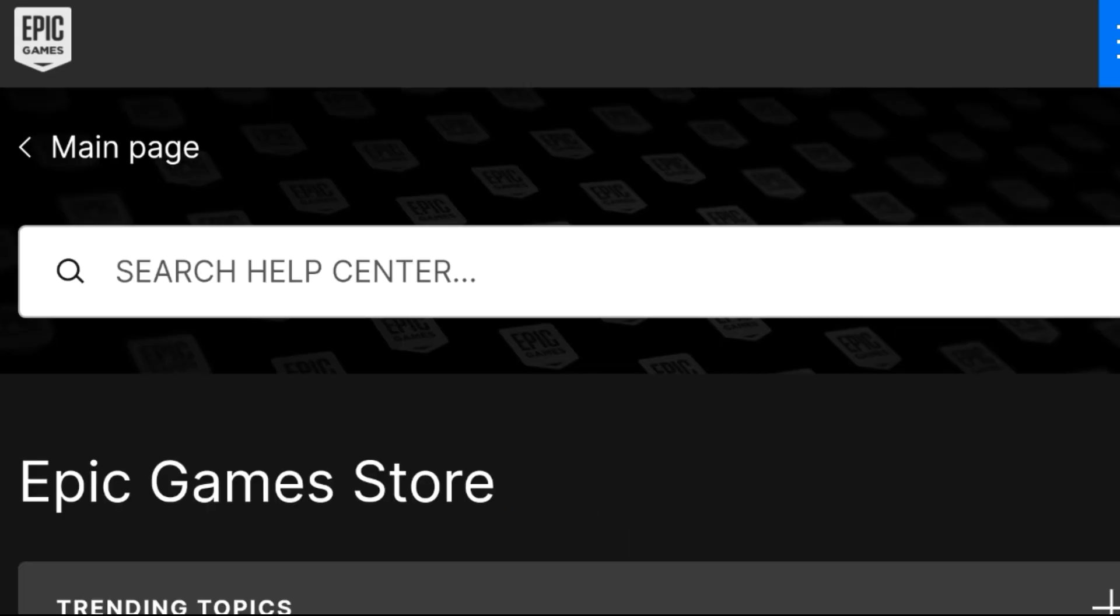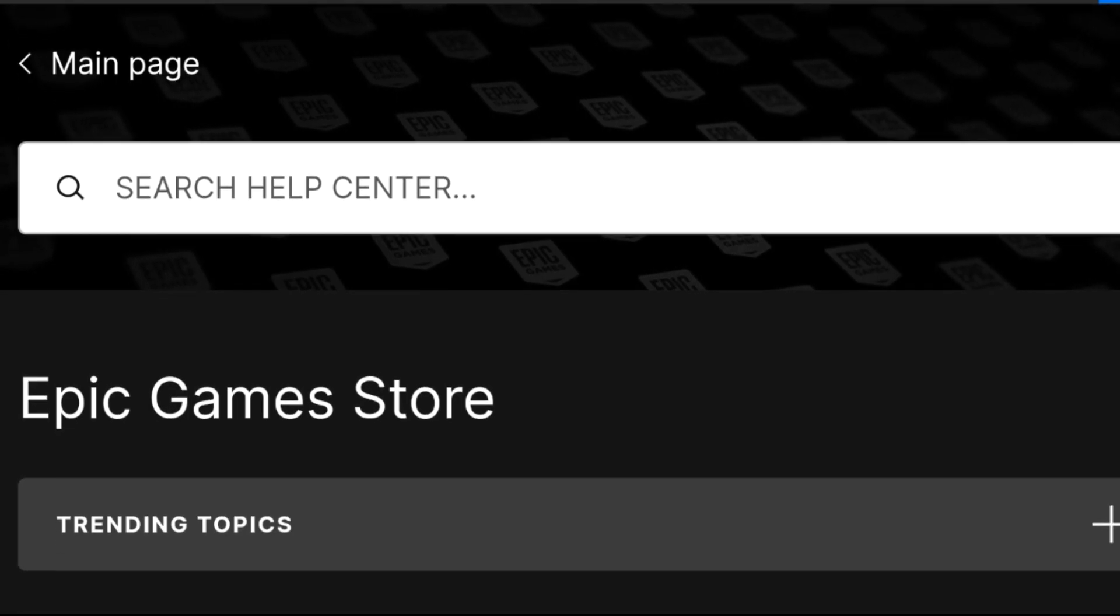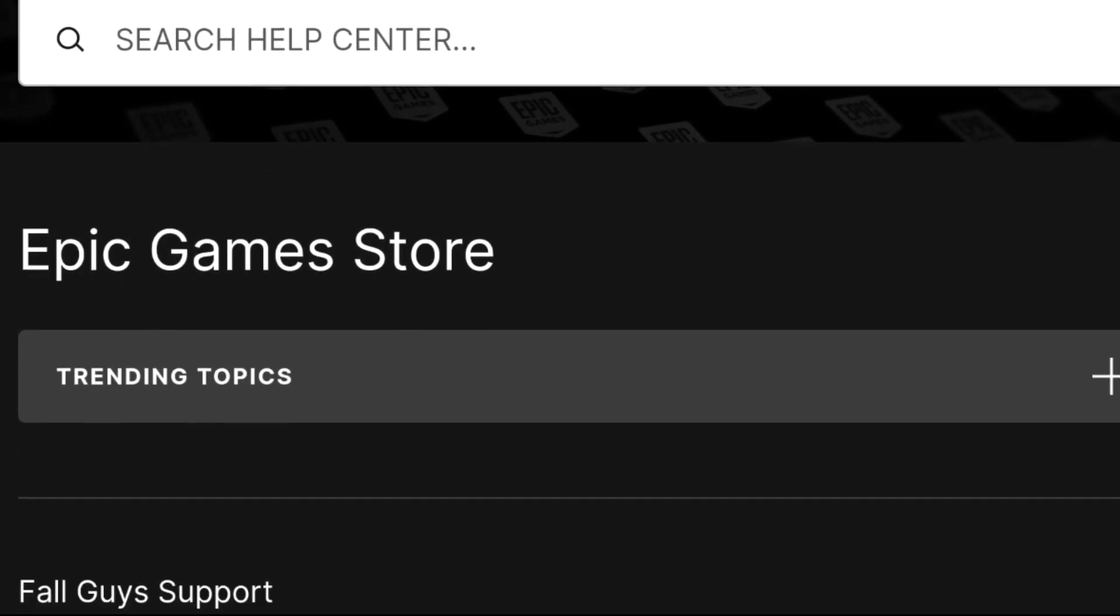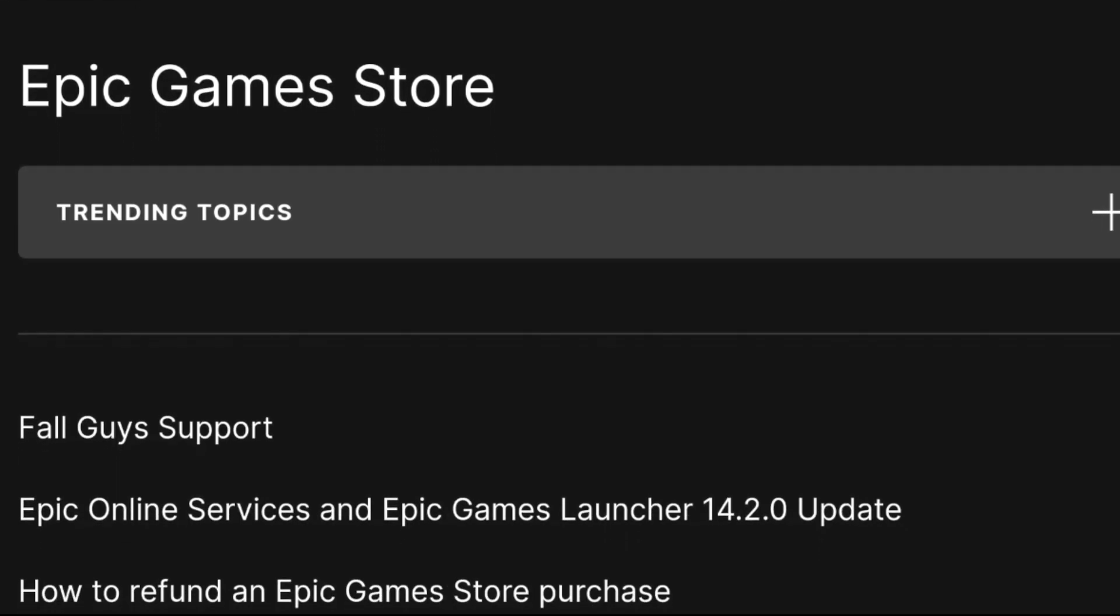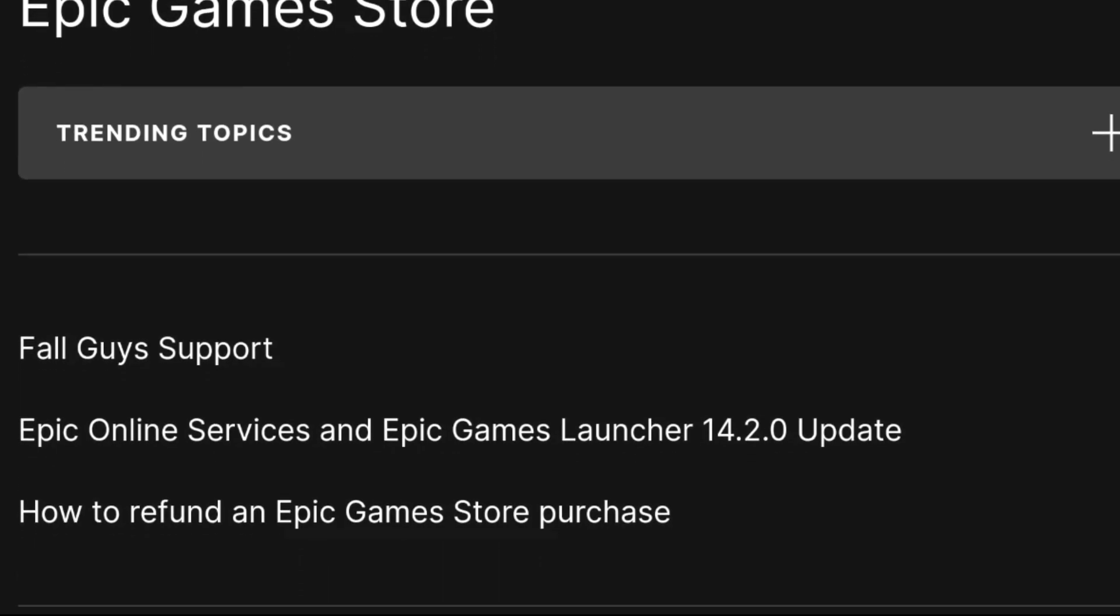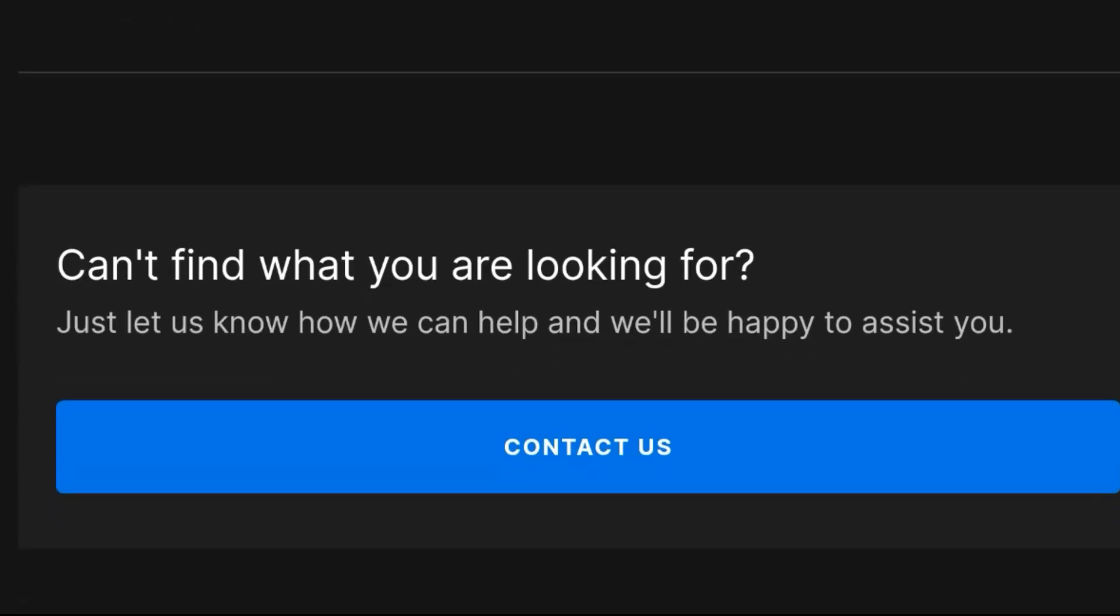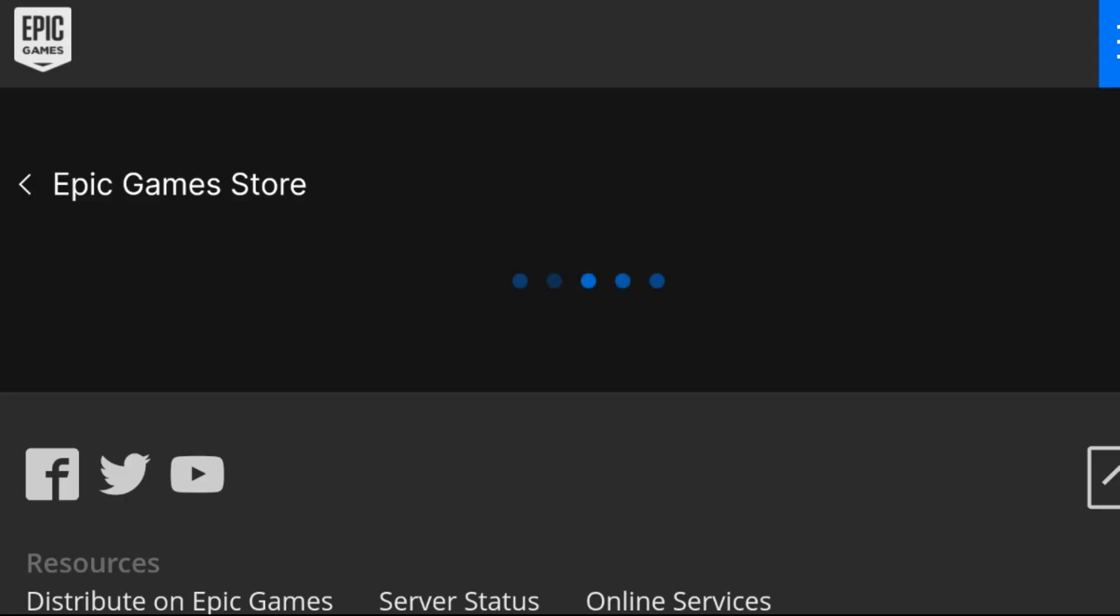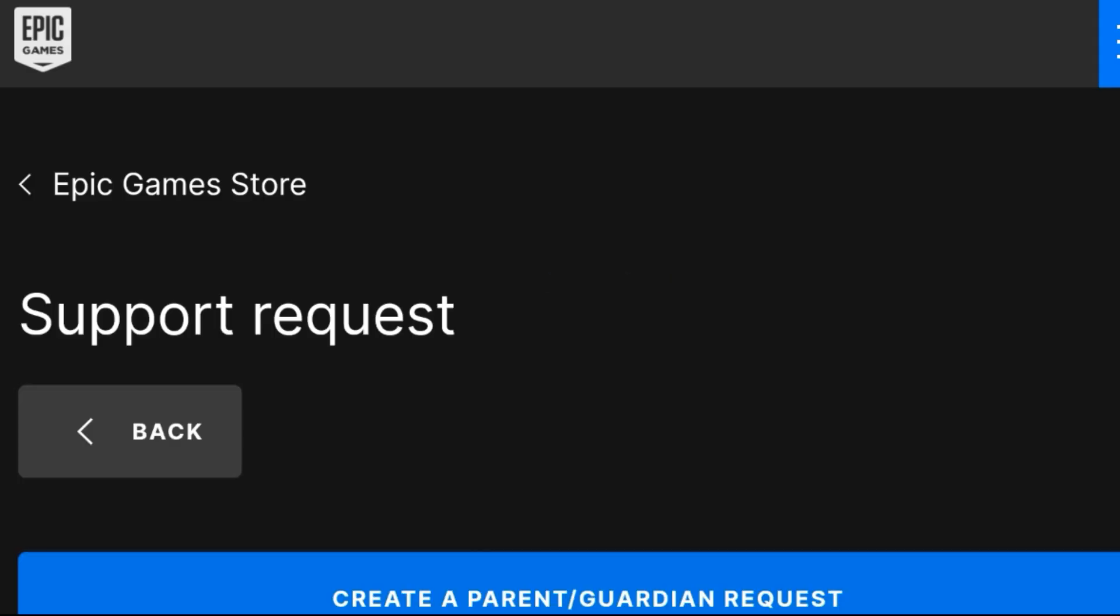Keep scrolling down a bit until you see Contact Us. Click on Contact Us and it will be popping up some information like the Support Request form.